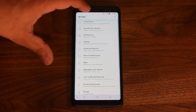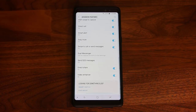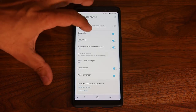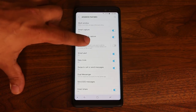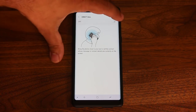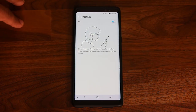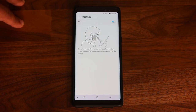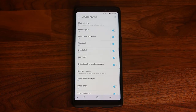Let's continue on with the advanced features. Up here is called Direct Call. If you enable this and somebody gives you a call, all you have to do is pick up the phone and bring it to your ear, and it's going to actually answer that call. You will not have to press a button to actually accept that call.